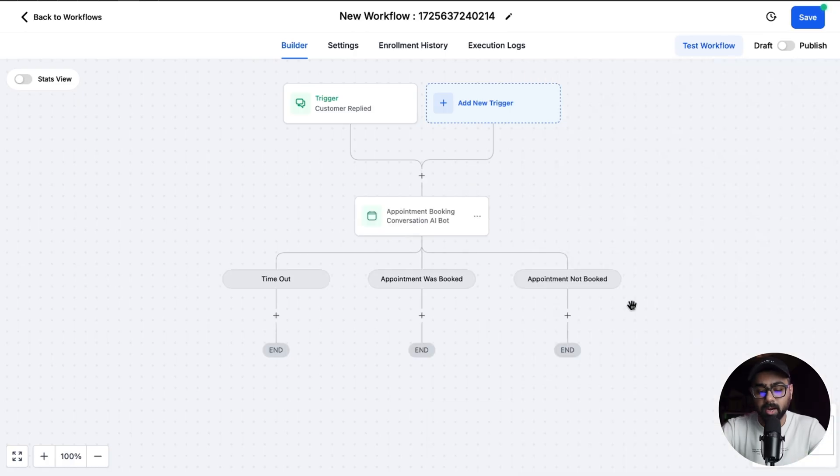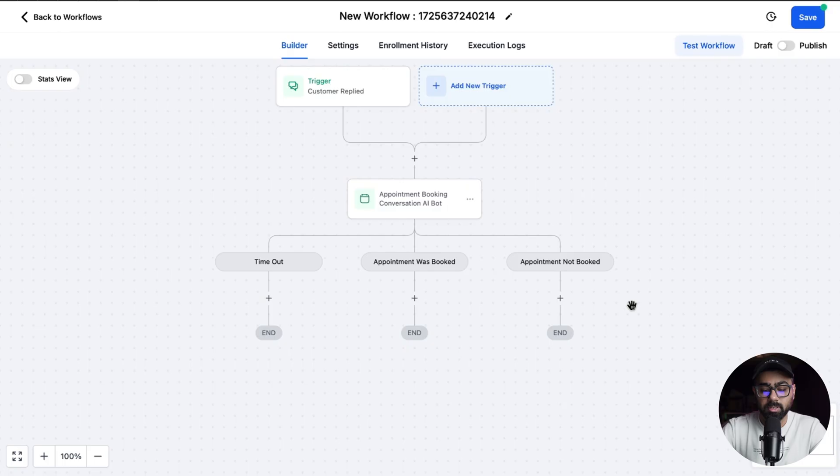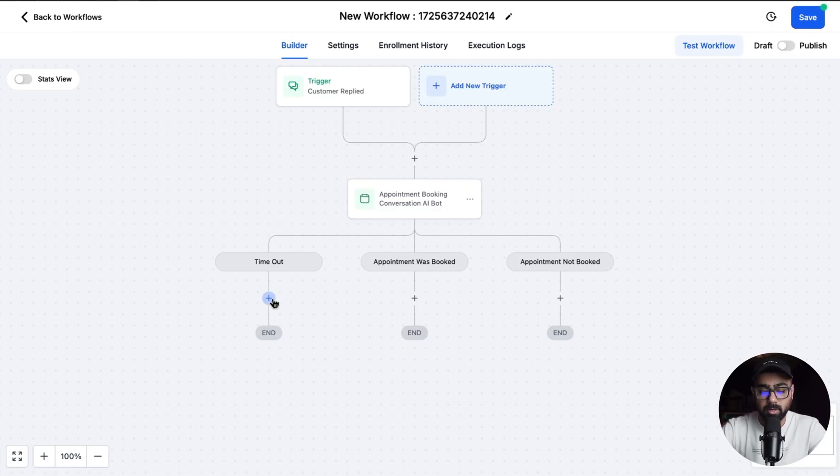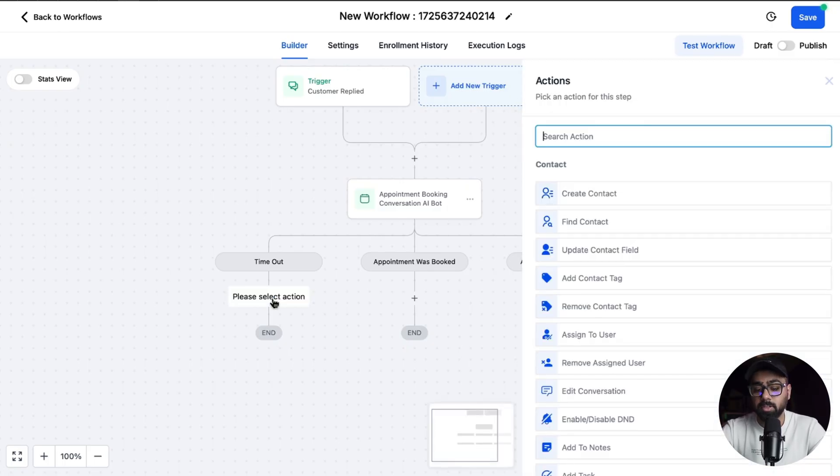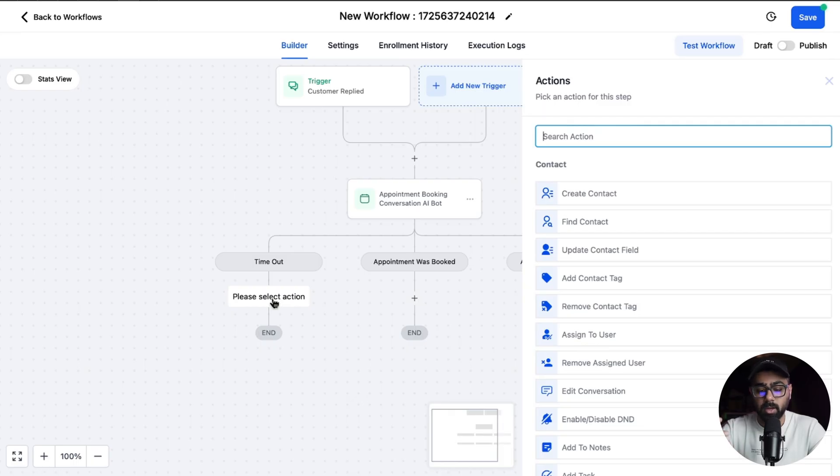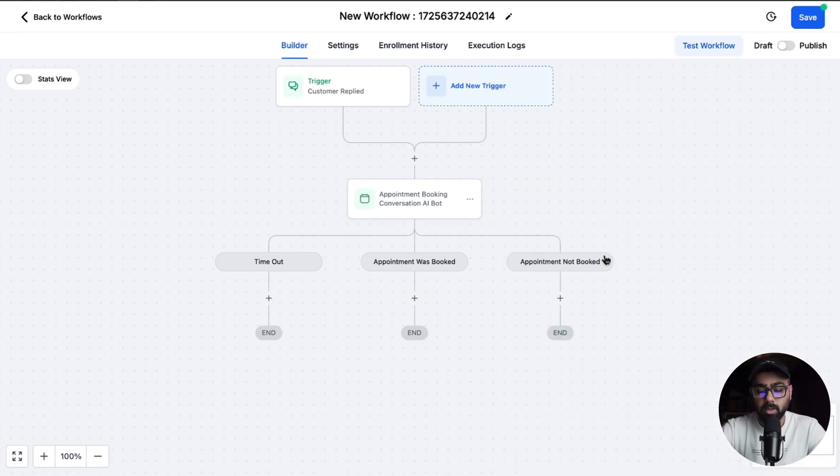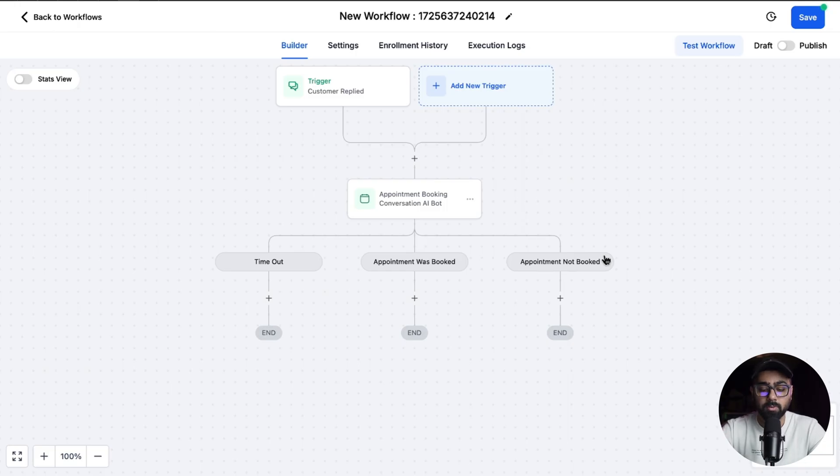But once you click on save action you'll actually see three different steps. Let's say there was a timeout, you can send a different message. If there was appointment booked you can send maybe email. And if the appointment was not booked you can still add some actions, maybe adding a follow-up or maybe adding them to an email drip sequence where you try to nurture them.